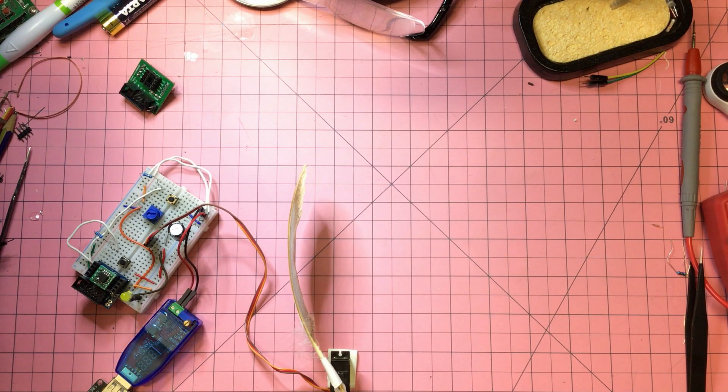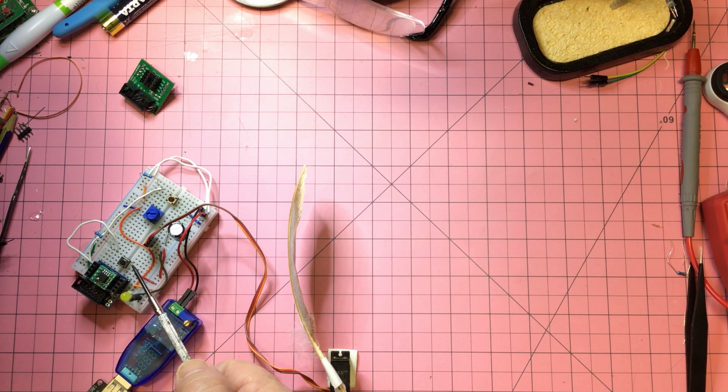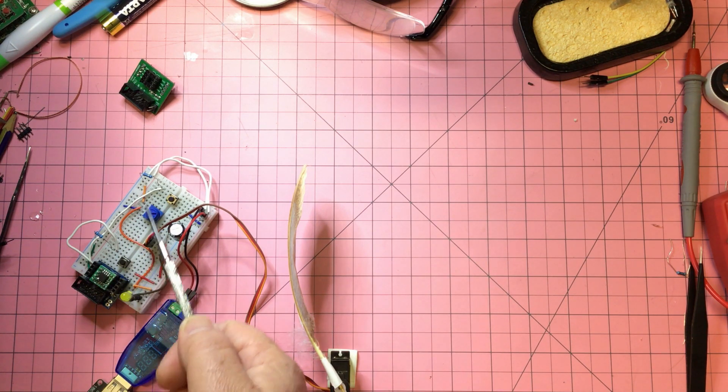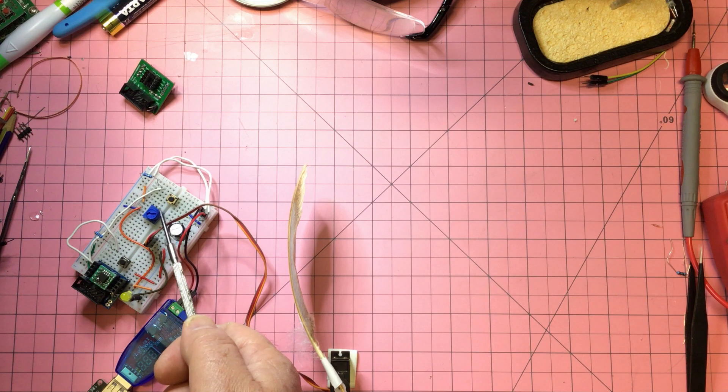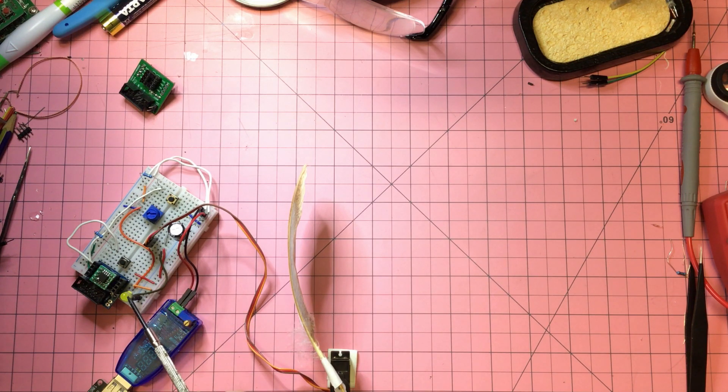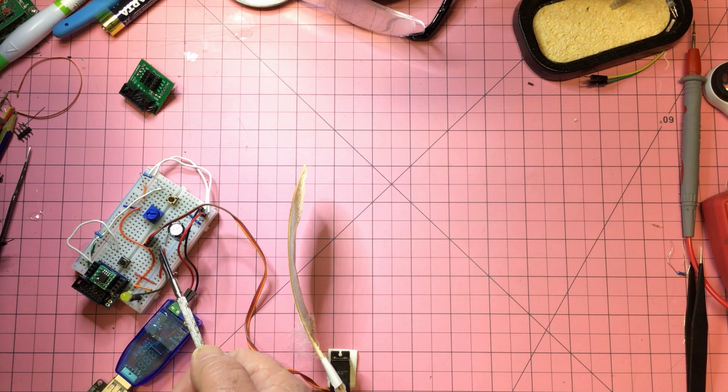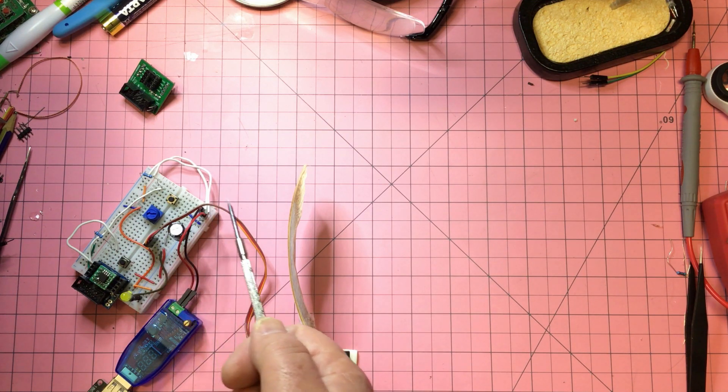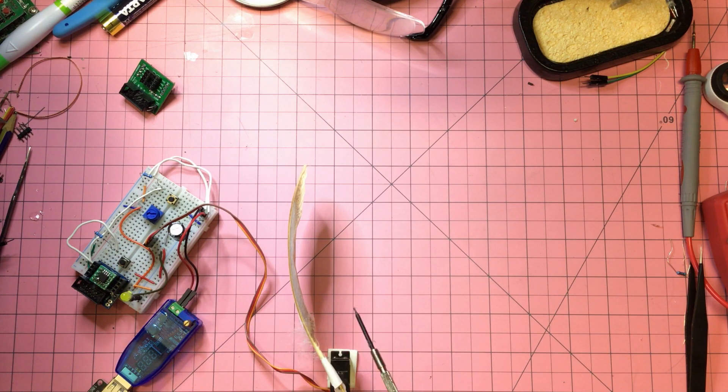Right, so here we have our ATiny85. We have a left button, a right button, a potentiometer, an LED indicator that's just doing debug work for me, and then finally we have our servo motor coming out here.